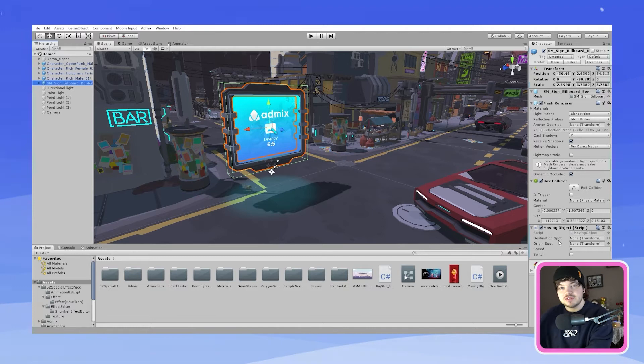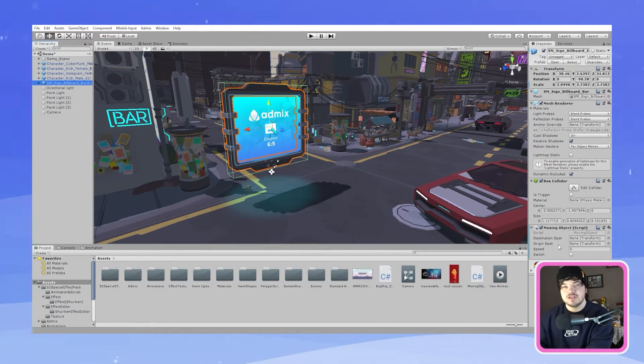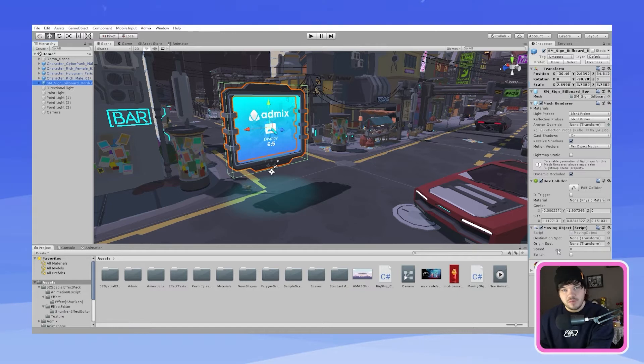One is called the destination spot and then one is called the origin spot and these are the two points in which we want the billboard to move between.